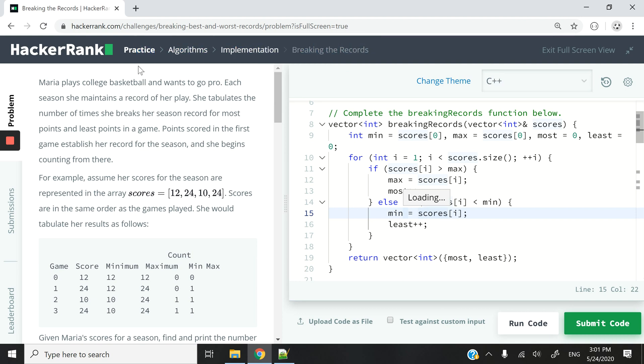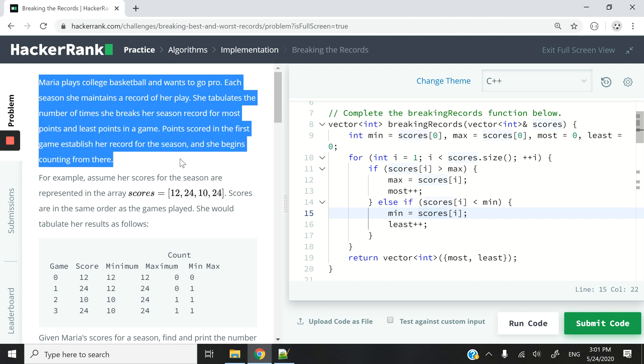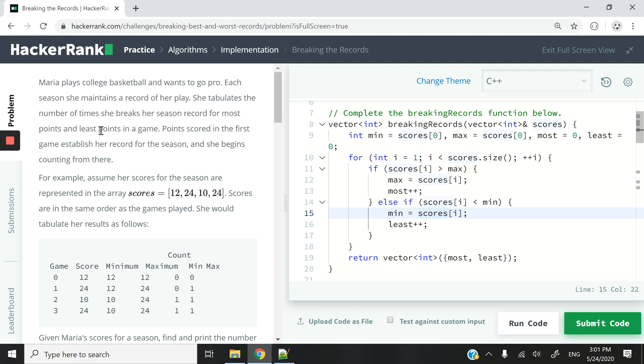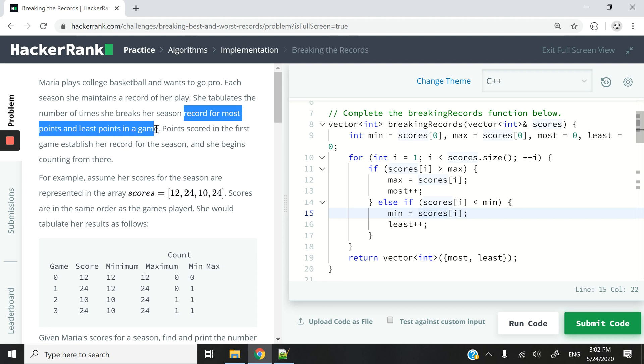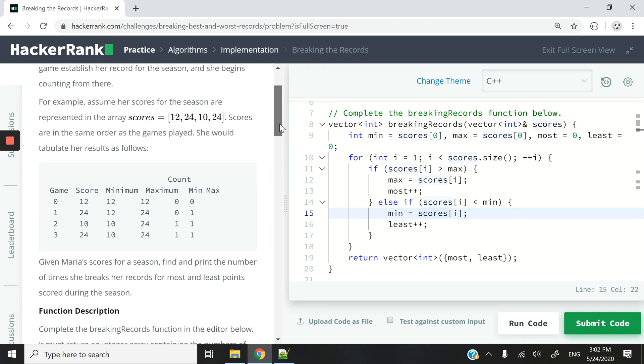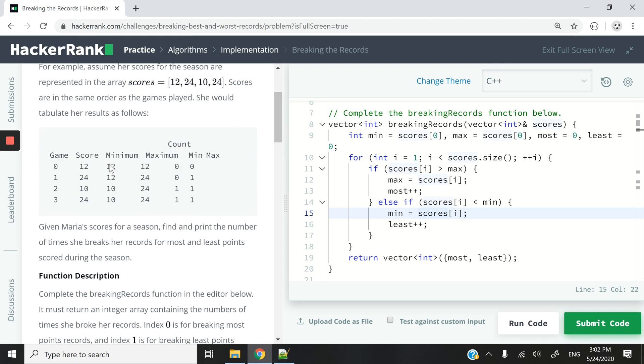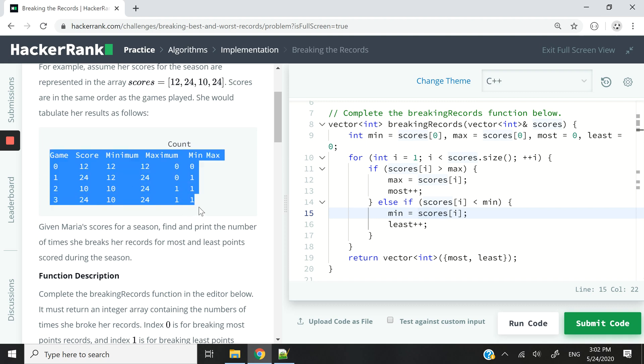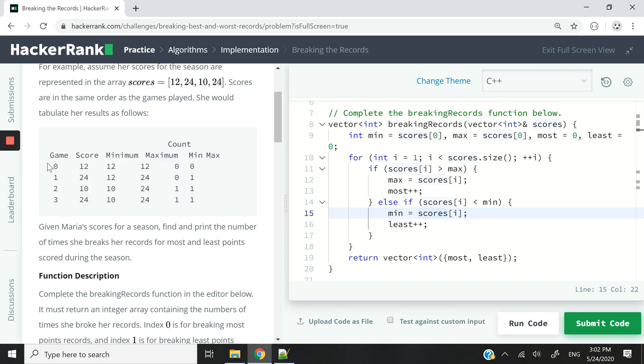So this is under the Algorithms Implementation section. The instructions say we have a college basketball player. Her name is Maria, and she wants to track how many times in a season she breaks her record for the most points and the least points in the game. So whenever she plays a game, if her score is better than her current high score, then that new game score is her new maximum. So you can see we have these metrics here.